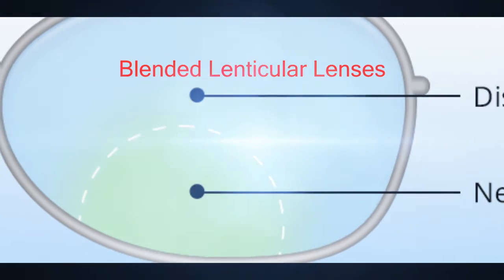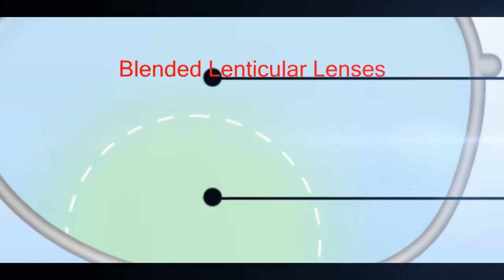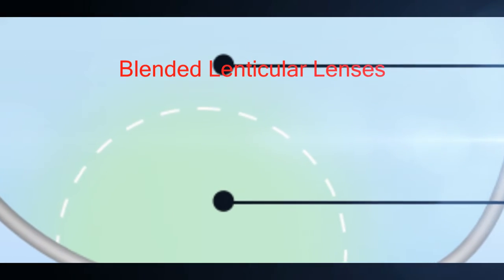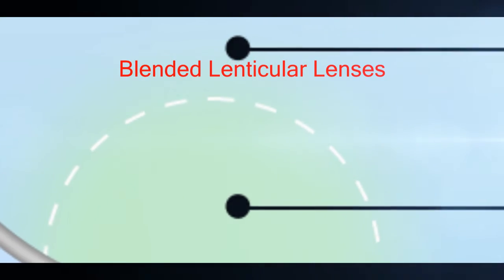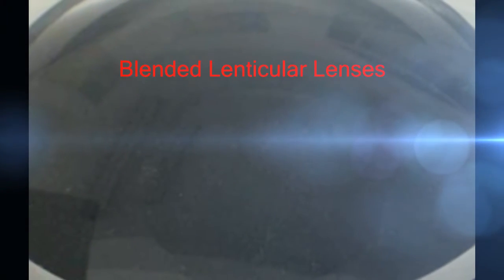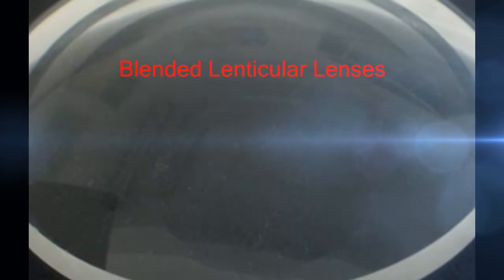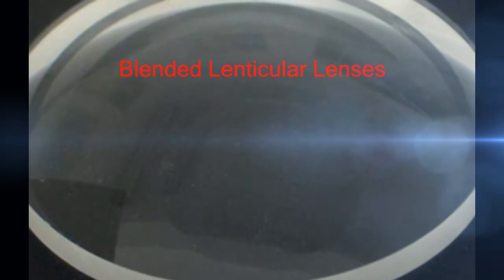The advantages of blended lenticular are that it can be used in two options. It erases the line between bowl and carrier so that it is not seen. For the benefits, it requires less work for optical laboratory. For the problem, it is more like a minus lenticular.